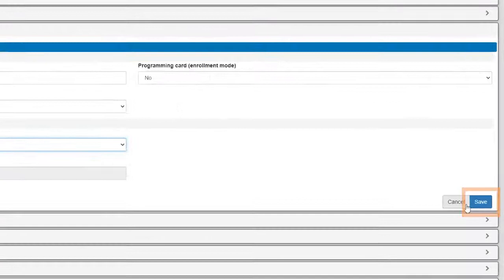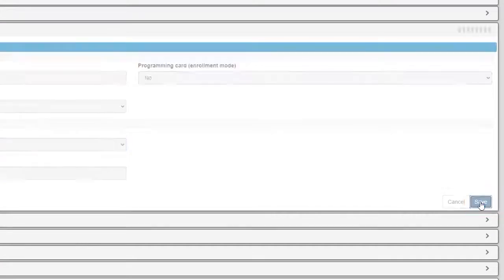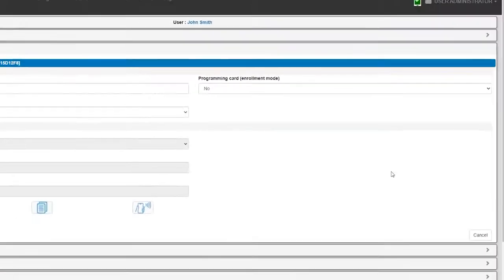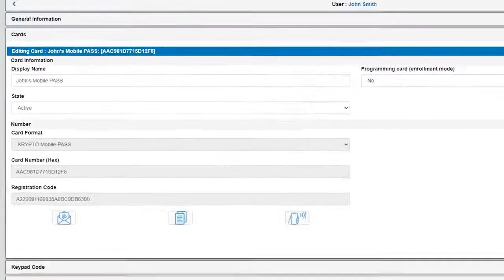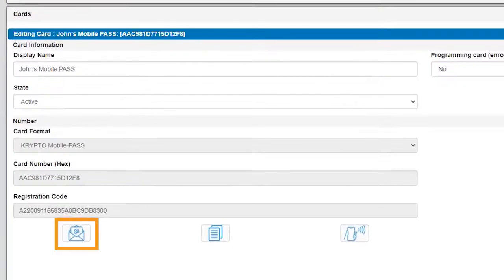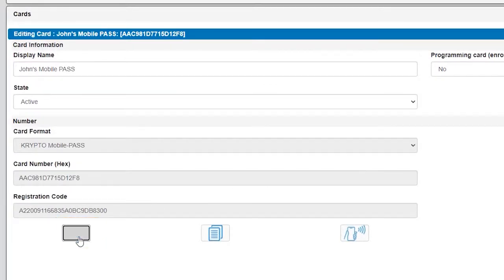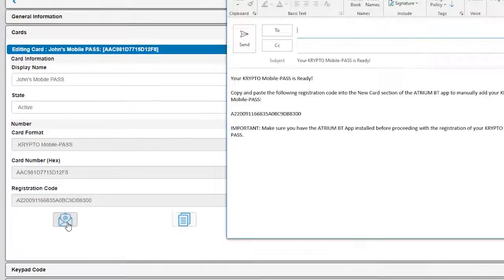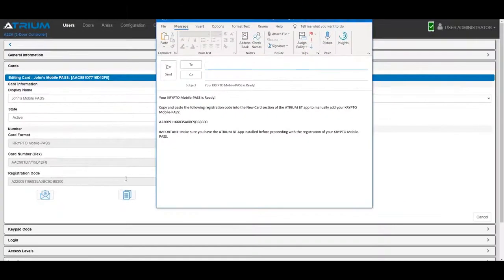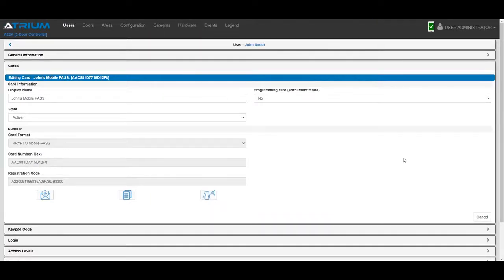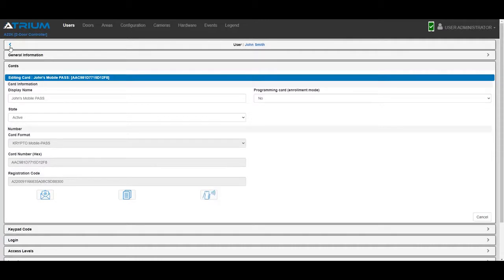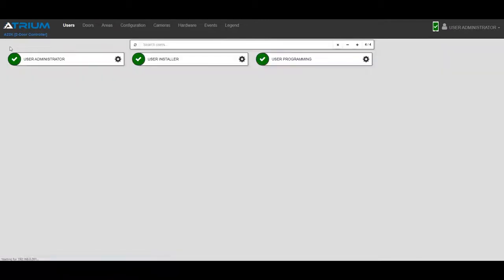Click Save, and then click on the email icon to send the mobile pass to the user. Once you've sent the email to your user, you can simply click on the back arrow to return to the user database.